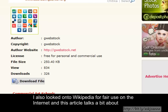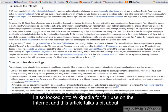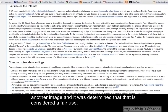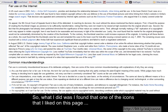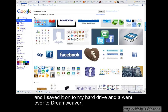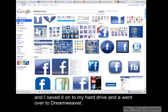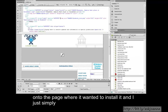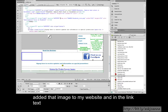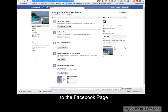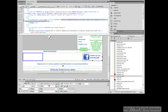I also looked onto Wikipedia for fair use on the internet. This article talks a bit about using thumbnails or low resolution images to lead people to another website or to another image, and it was determined that that is considered a fair use. So what I did was I found one of the icons that I liked on this page, and I saved it onto my hard drive. Then I went over to Dreamweaver, onto the page where I wanted to install it, and I simply added that image to my website, and in the link text I put the link that I wanted to go to.